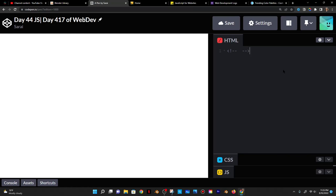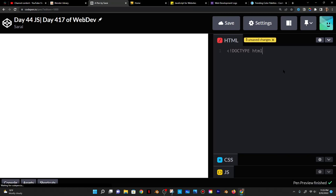Today is Saturday September 10th 2022 — day 44 of JavaScript and day 417 of web dev. I'm going to do these together since they're kind of the same thing. For today I'm going to create a list, kind of like a to-do list, where when I click a button a new list item should appear on my screen.